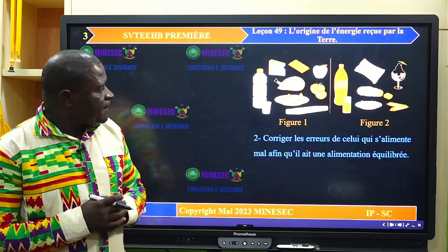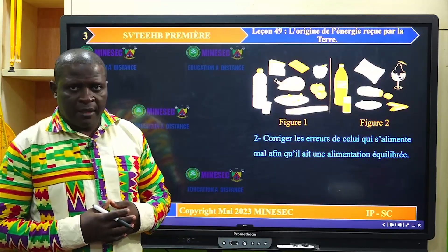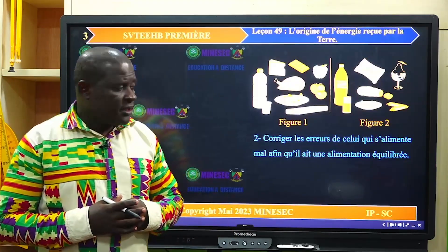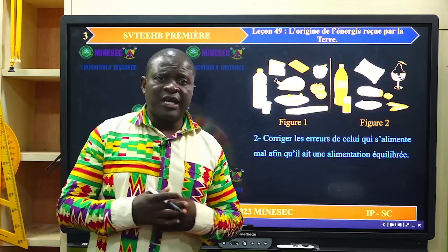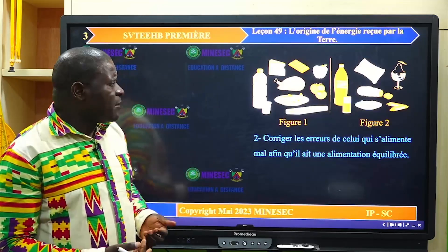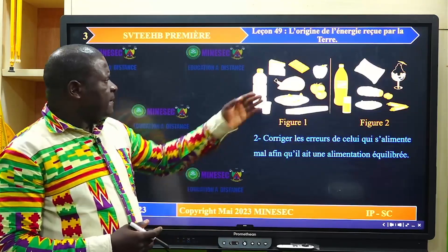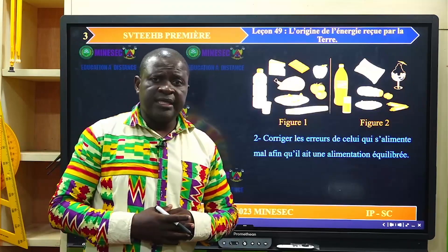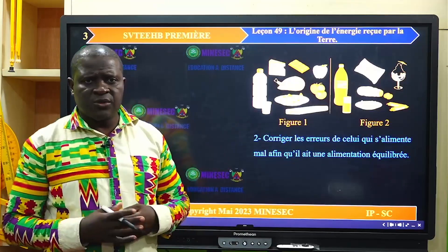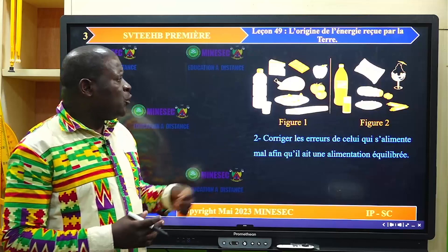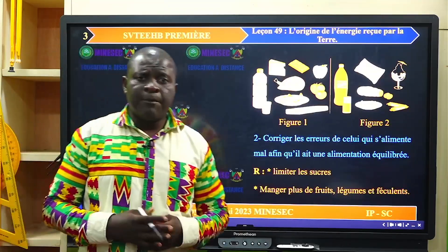À la question 2, il était question de corriger les erreurs de celui qui s'alimente mal afin qu'il ait une alimentation équilibrée. Il fallait regarder l'alimentation de l'individu de la figure 1 et compléter au niveau de la figure 2 en enlevant ce qui était en excès. On pourrait enlever les boissons sucrées pour remplacer avec de l'eau et lui fournir des protéines, produits laitiers et féculents. L'individu de la figure 2 doit réduire son alimentation en sucre et apporter de l'eau, des protéines, des féculents ainsi que des produits laitiers.